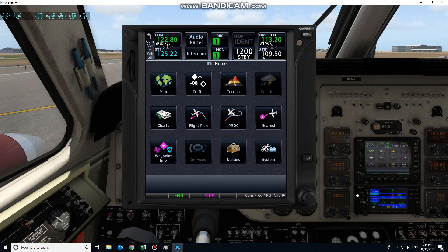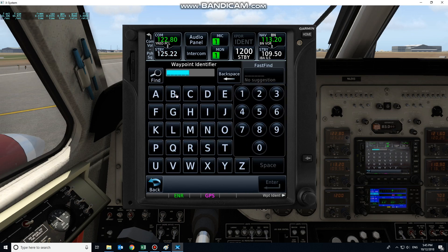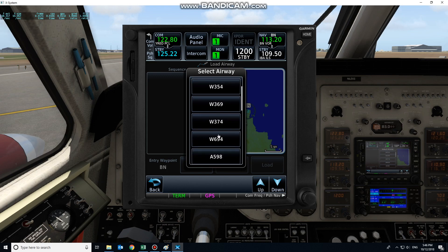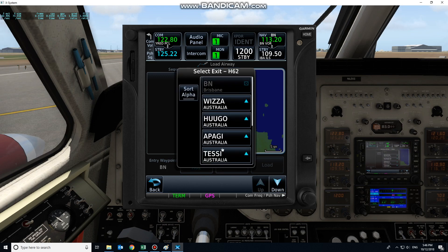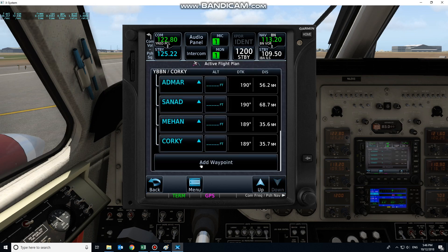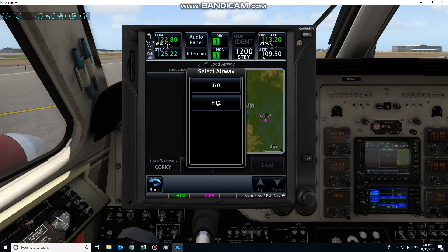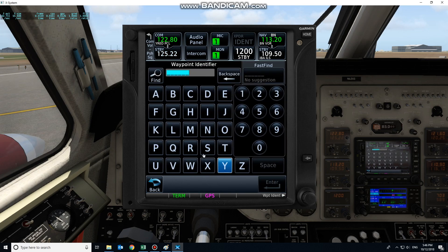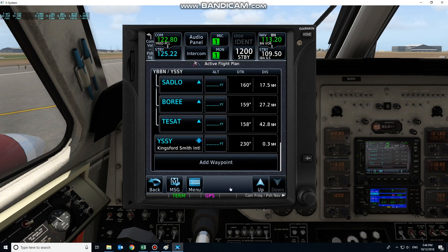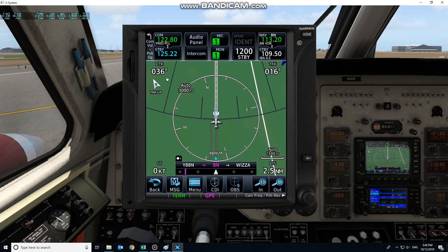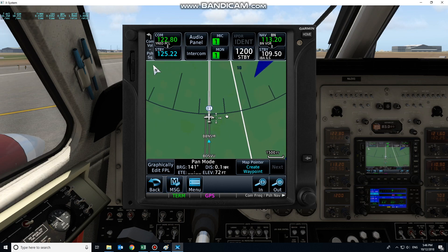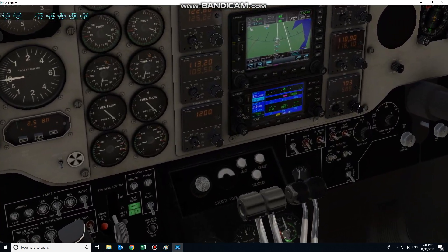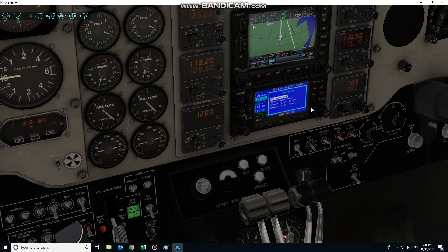From here, I want to interface with the 430. I'm just going to throw a rough flight plan together. Brisbane VLR, Hotel 62, down to Corky, Hotel 12 to Sydney. So now it's not overly clear, but we do have information available to us in the 3D cockpit now, which is better than we had before. The 430 hasn't quite picked it up yet.